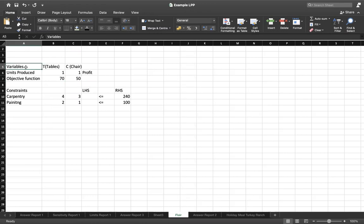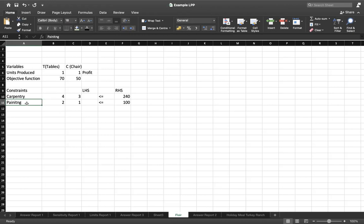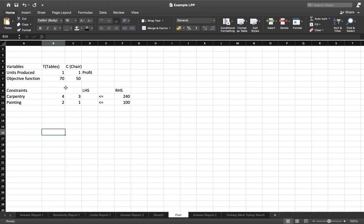Write down your decision variables — table and chair — and assume units produced are initially one each. The objective function parameter values do not change: 7 is the profit for one table and 5 is the profit for one chair. Then write your constraint equations: carpentry is 4t + 3c, with coefficients 4 and 3, and painting is 2t + 1c, with coefficients 2 and 1.